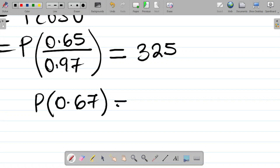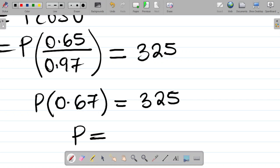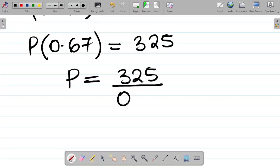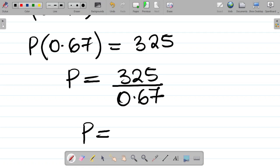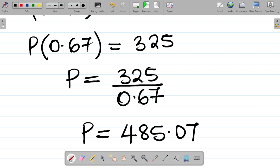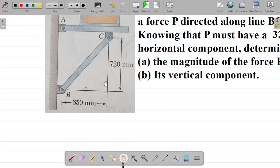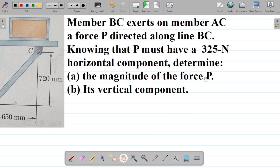The question says the horizontal component is 325 Newtons, so P times 0.67 equals 325. To get P, divide both sides: P equals 325 divided by 0.67, which is approximately 485.07 Newtons. So that is the magnitude of the force P — 485.07 Newtons. That's our answer for part A.